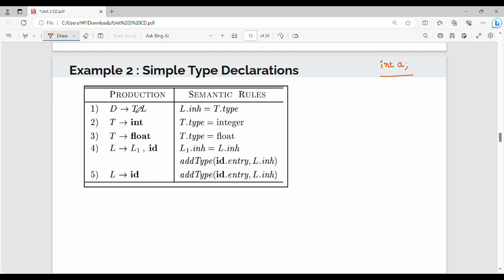Any declaration can be of the form T followed by L, where T stands for the data type and L stands for the list of identifiers. For example, int A, B, C — that's why any declaration should have a data type followed by a list of identifiers. T can be int or float. L can be again L followed by an identifier ID.